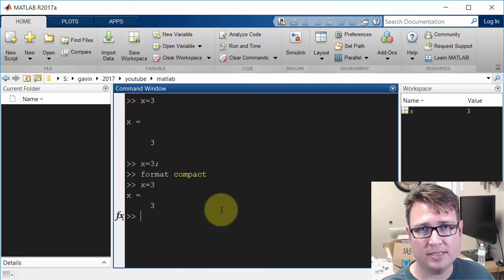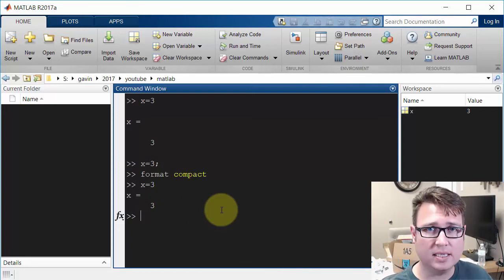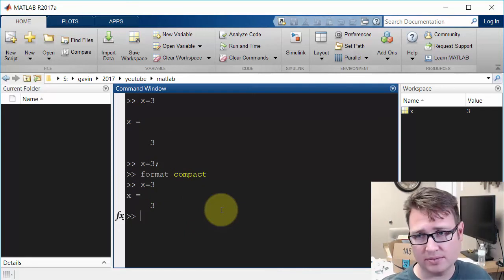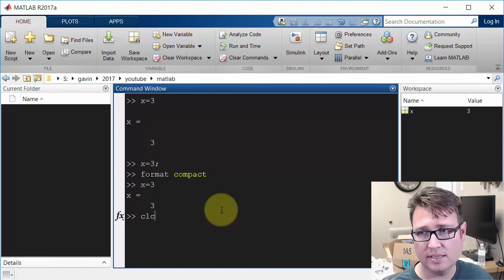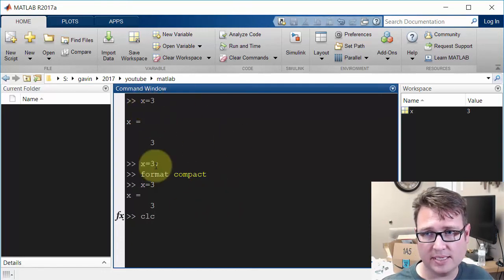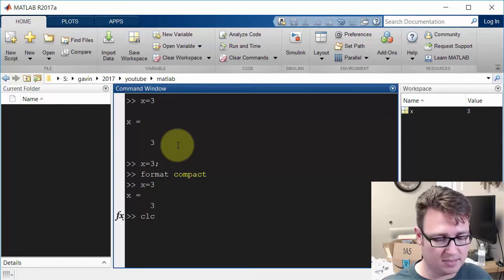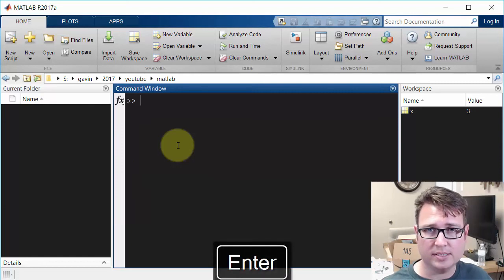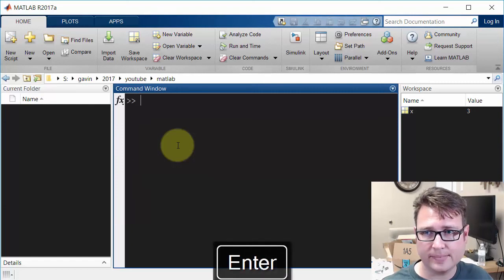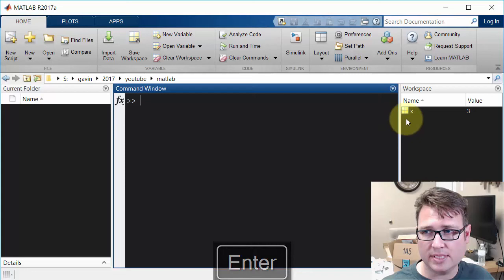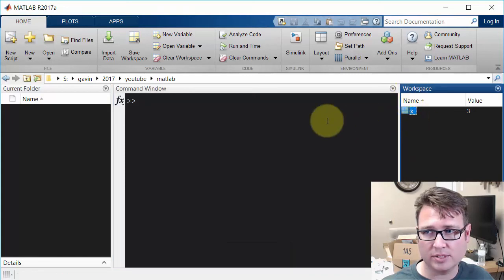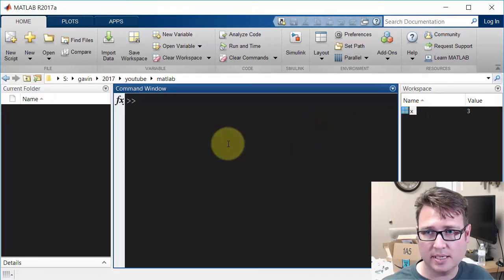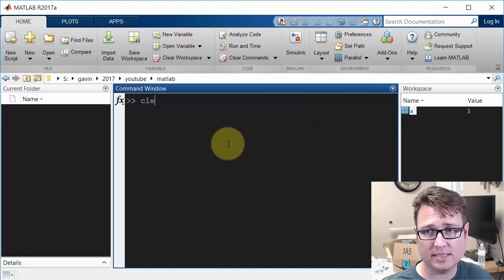The next quick command you'll use all the time is the clear command window, CLC. That basically just cleans up everything inside this command window. You'll notice that doesn't change the fact that we still have this variable X in the workspace. If you want to clear the workspace, that's the keyword clear.